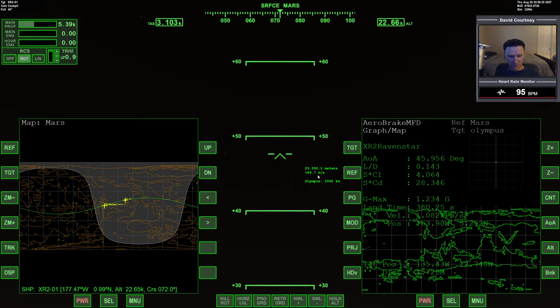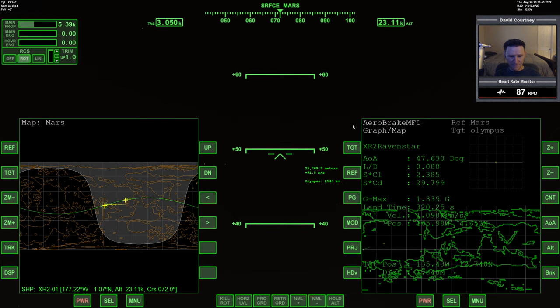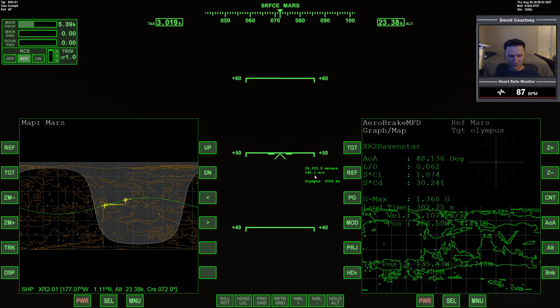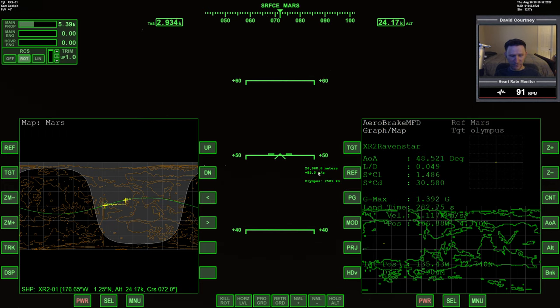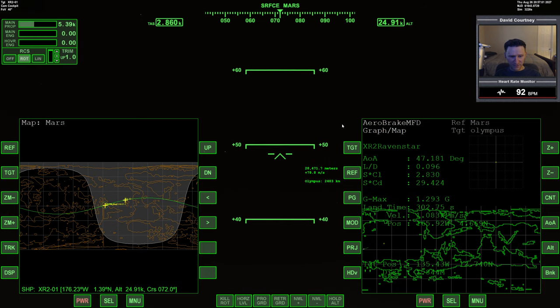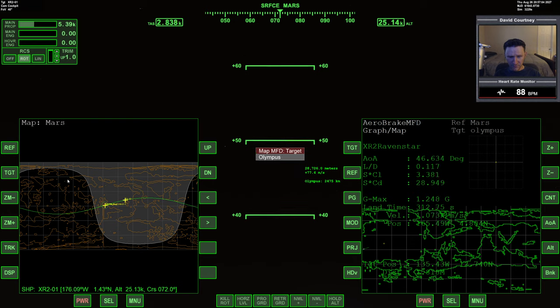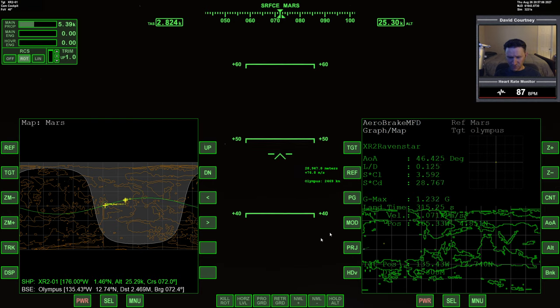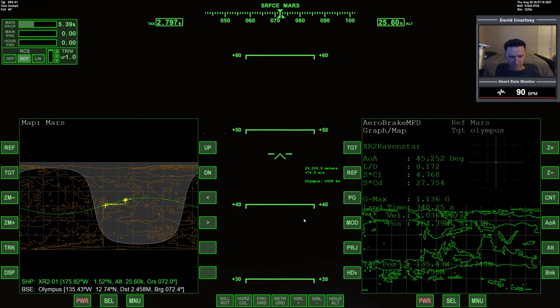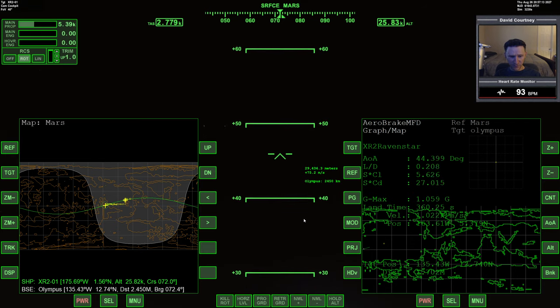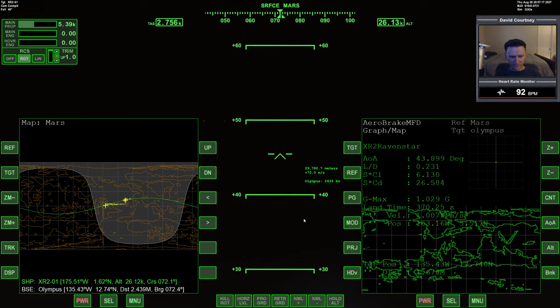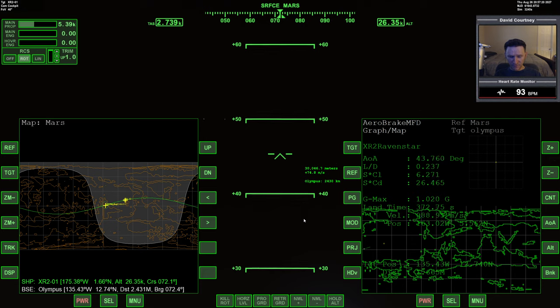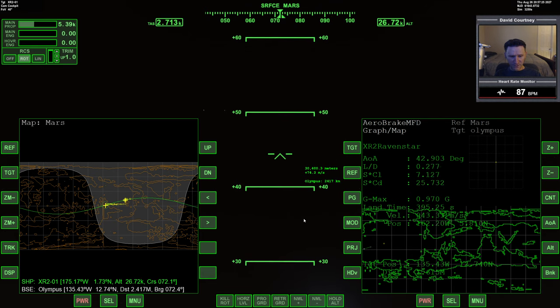You can see our vertical speed is getting really close to zero, then it's going to go positive and we're going to skip like a rock. That's what's happening now. I'm going to zero back out my bank hold. Now we're skimming back up through the sky here. Maybe if I put in a little bit more attitude hold, I can control the skip so we don't go way out.